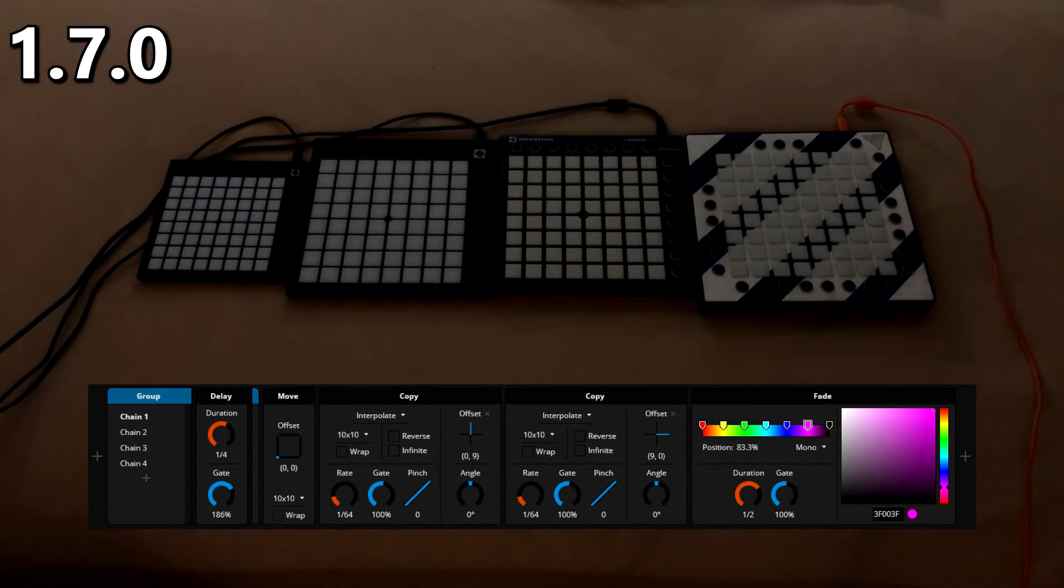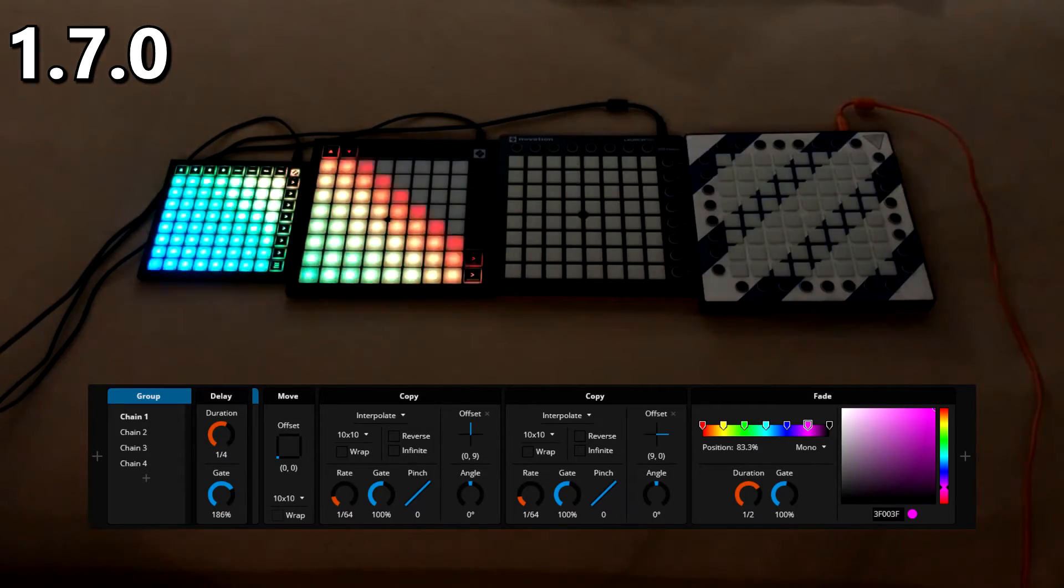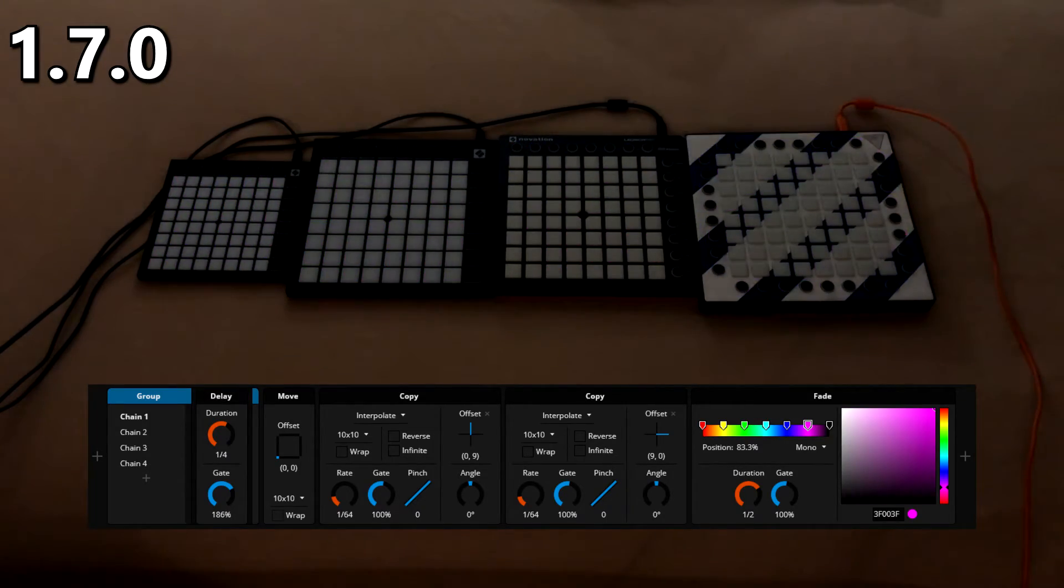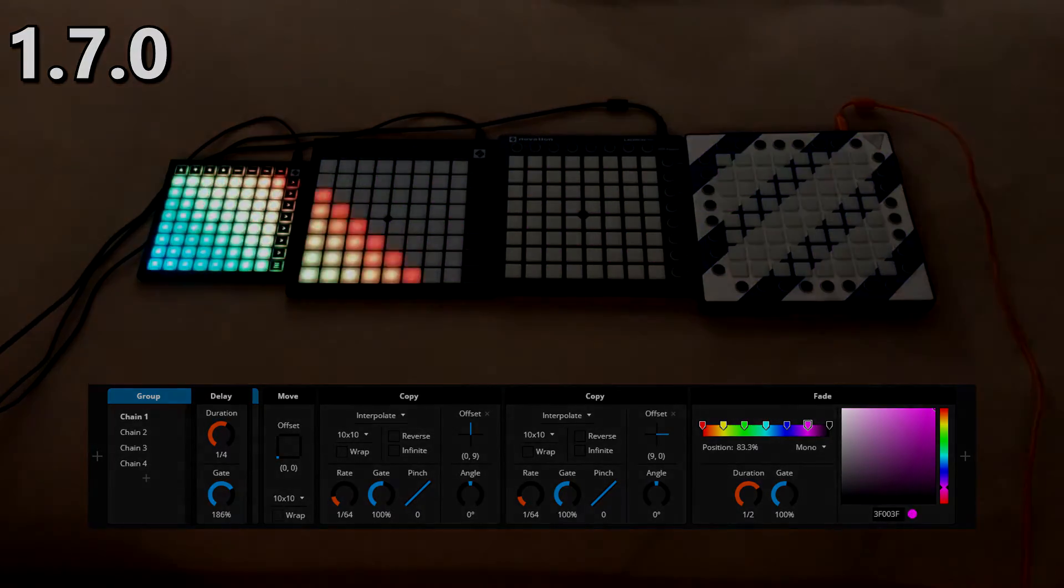Apollo is now much more capable of handling such large effects that span multiple launchpads than ever before. So what are you waiting for? Get Apollo Studio now!